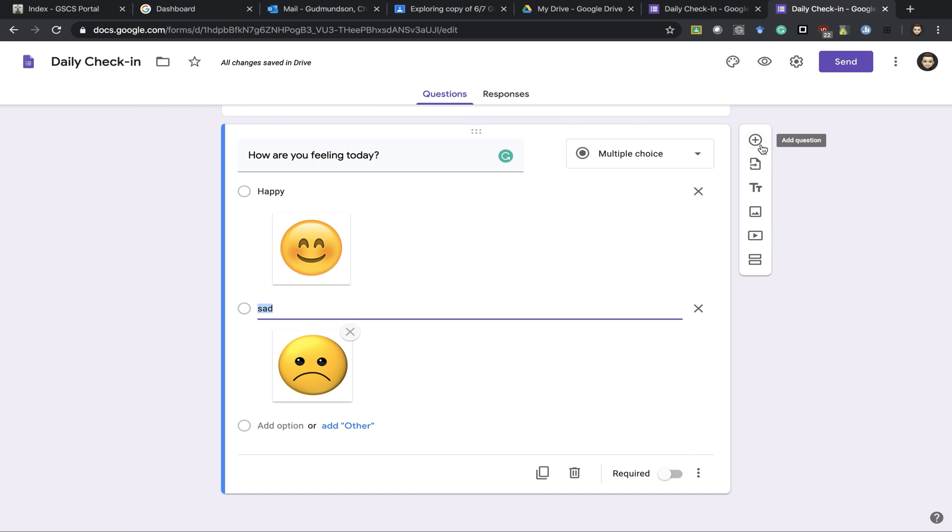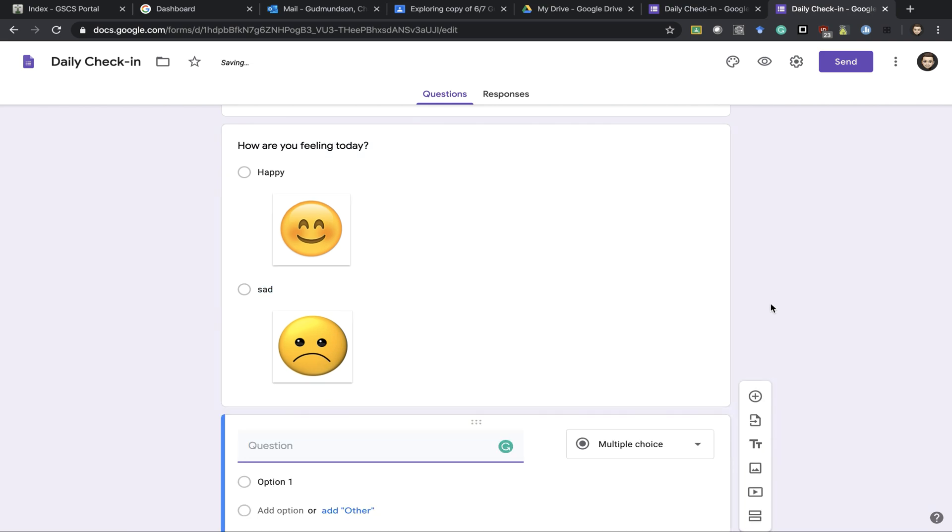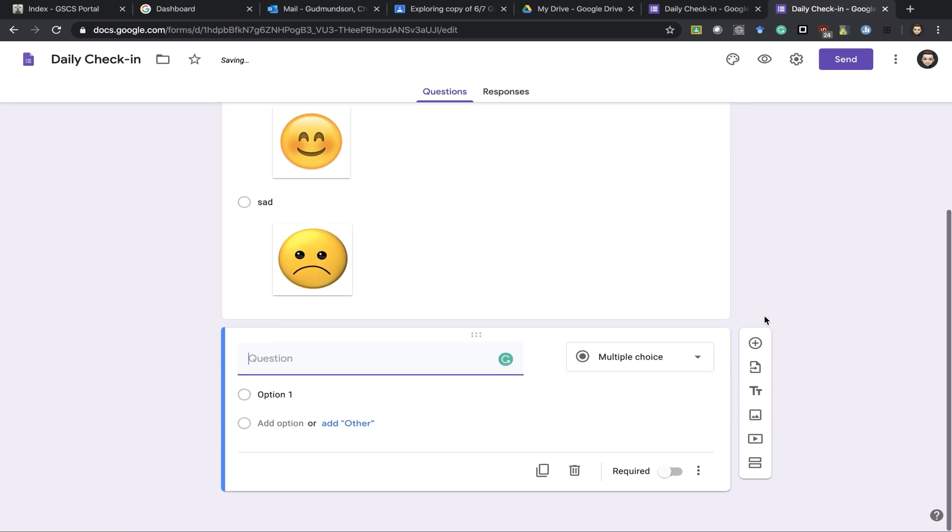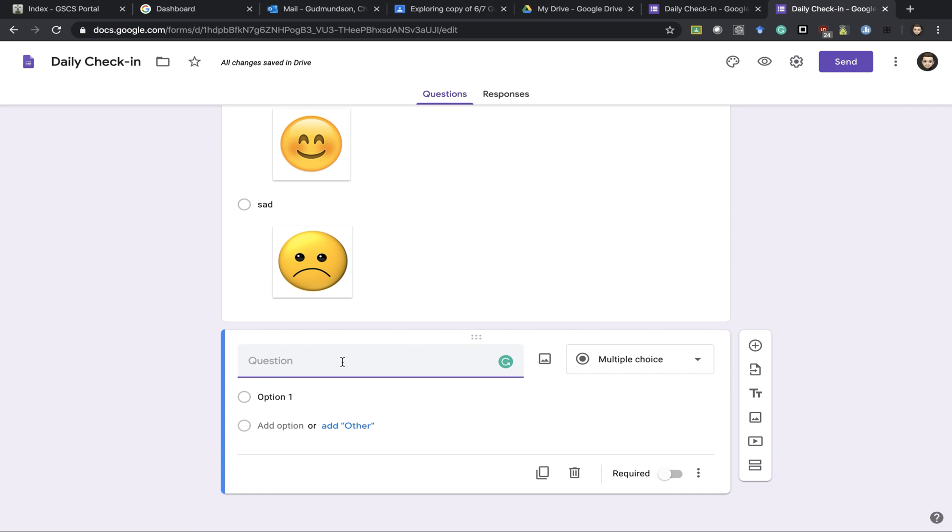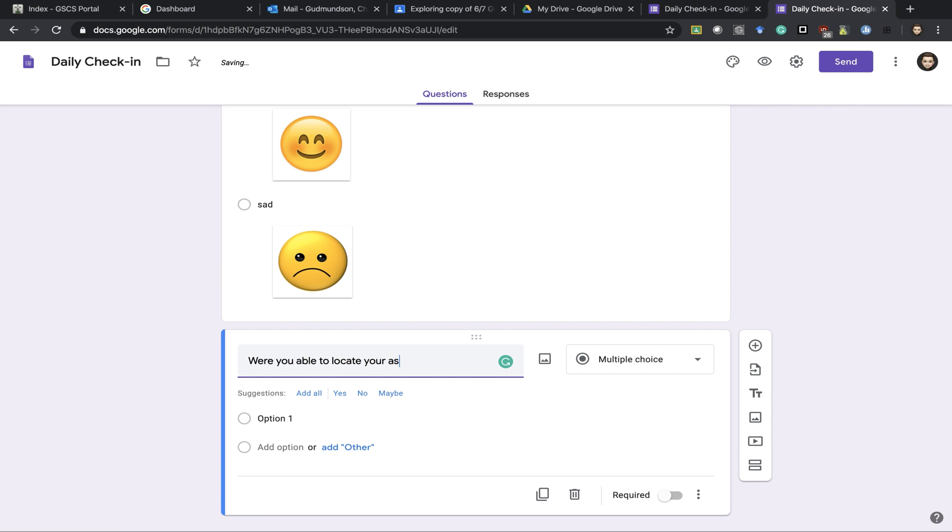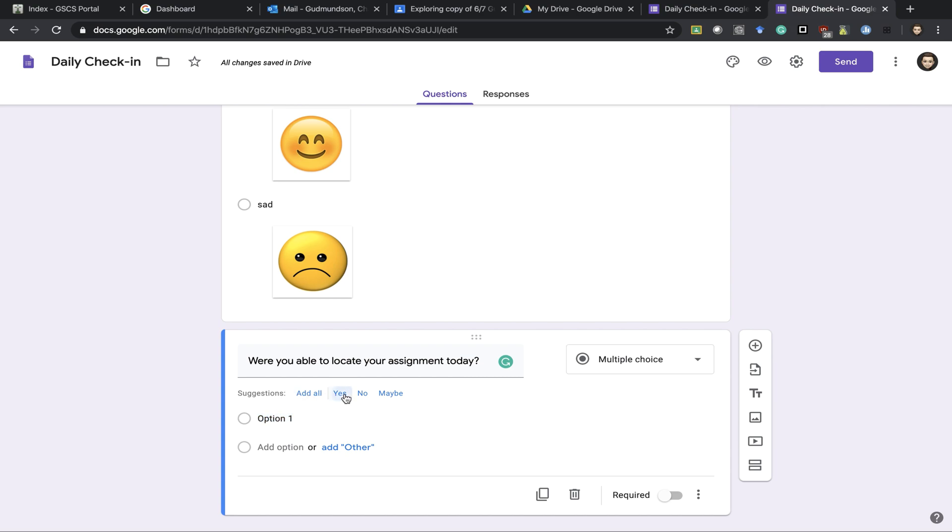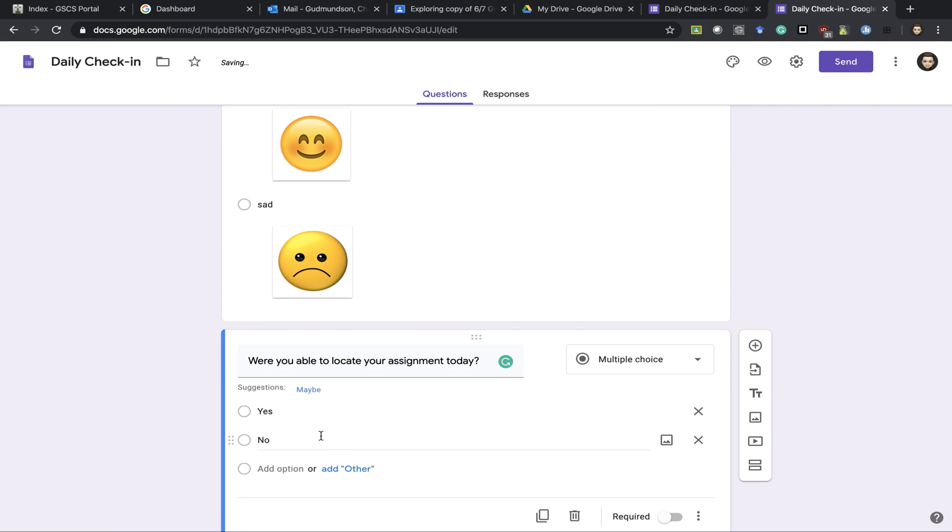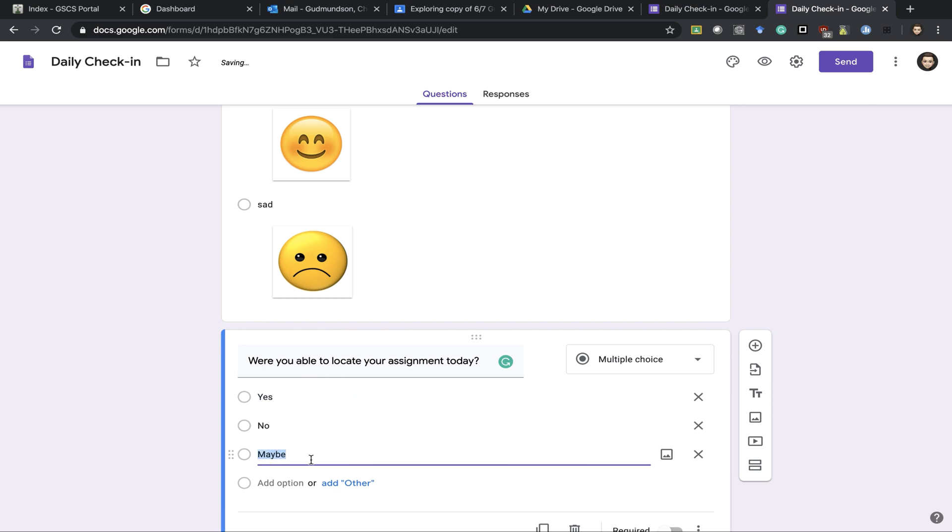When I'm ready to add another question I just push the add button. Question number three might be were you able to locate your assignment today. Typing in again it gives you suggestions so you could just click yes. You could add another one which is no. I could click maybe and then actually I could just type on it.